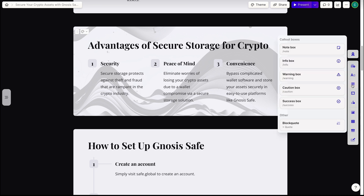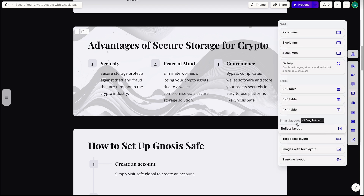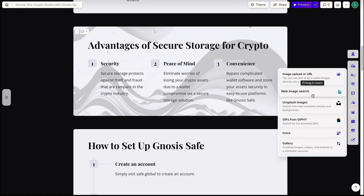On the toolbar we can format text, add or remove blocks and different layers, tables, insert images, emojis, icons, galleries and even embed videos.